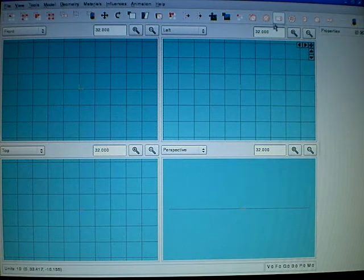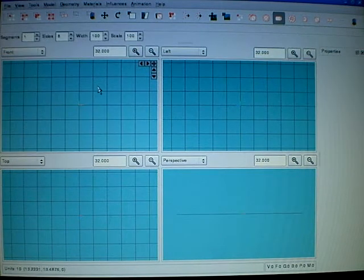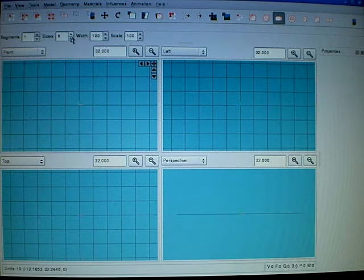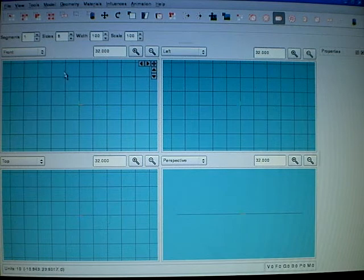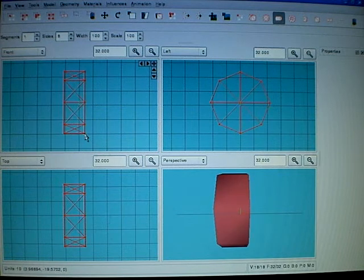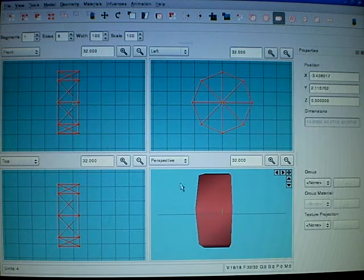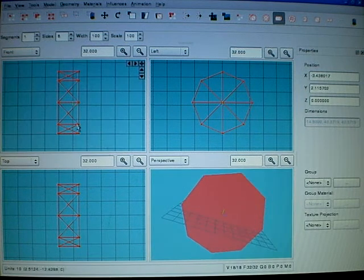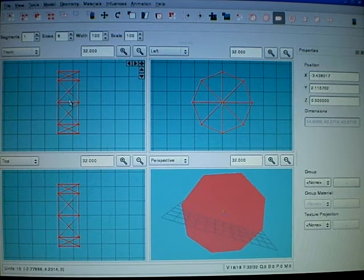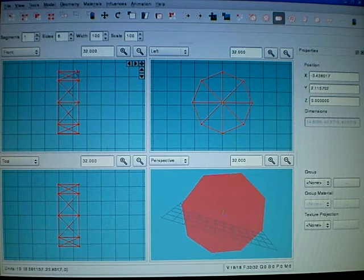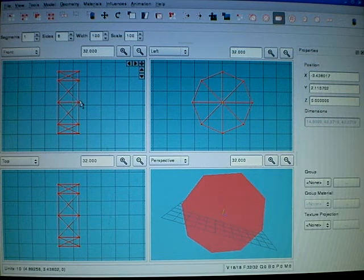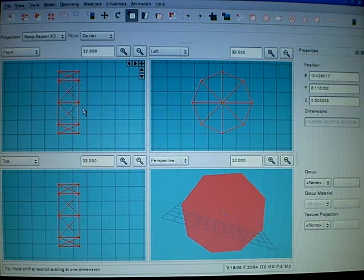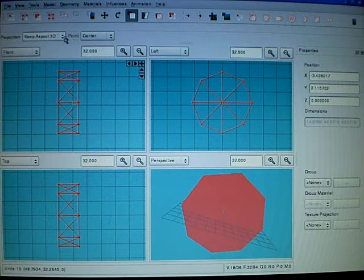First let's make a model of a tire, use cylinder, one segment, eight sides. I use Ctrl D to duplicate it, and then ask for scale, and center.